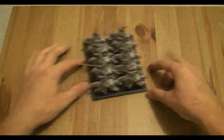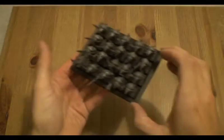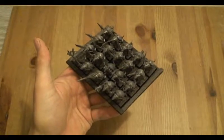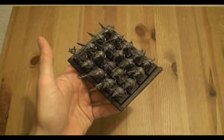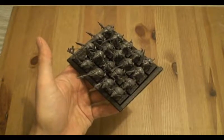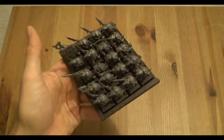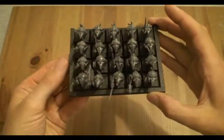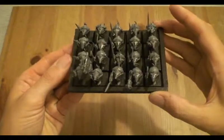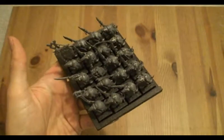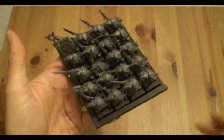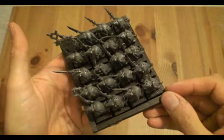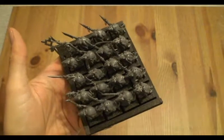Today what I'd like to do is actually make a movement tray for my Skaven clan rats. I have two units of 20 clan rats that I just got in, so I will be making this movement tray for my clan rats. Let's show you the supplies you need and get started.